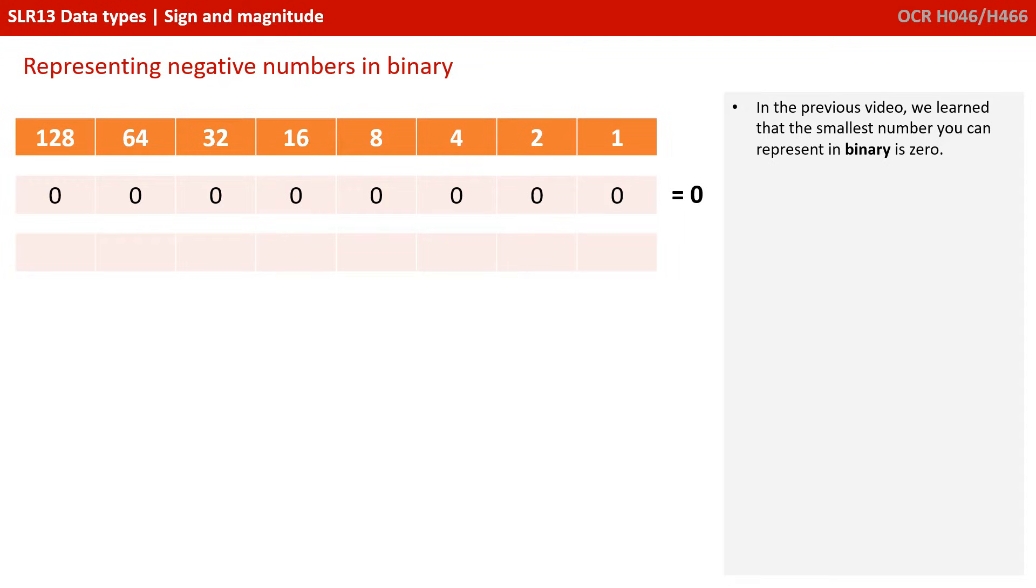We know from our previous video that the smallest, or you could say lowest number, we can represent in binary is 0, and if we were using 8 bits, it would simply be a sequence of 0s in every column.